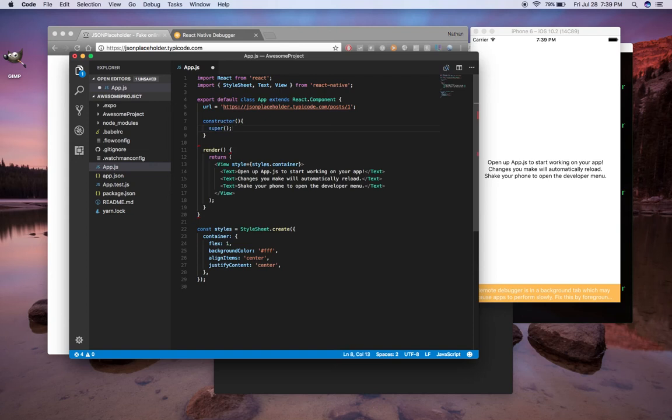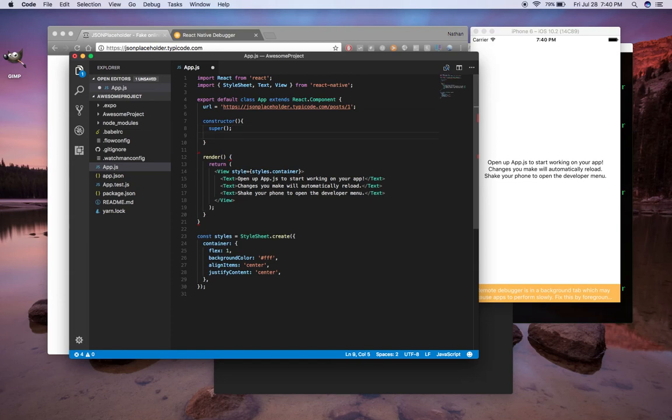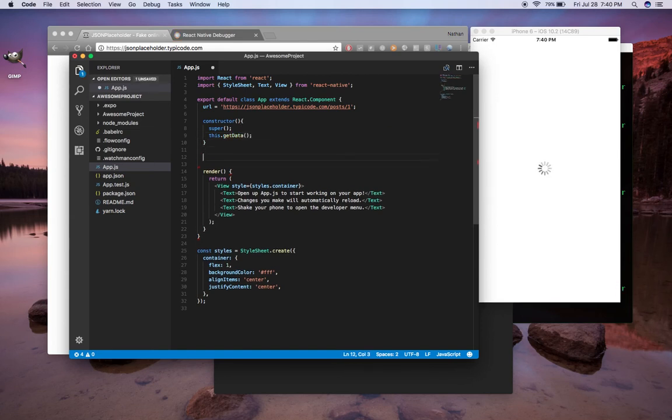And every time you call constructor, you have to call super as well. Now there's other methods that come default with React Native, like component did mount and component will mount. But I'm not going to go into that stuff right now. For now, we're just going to use our constructor. And in this constructor, we're going to call this.getData. We haven't created our method yet for getData.